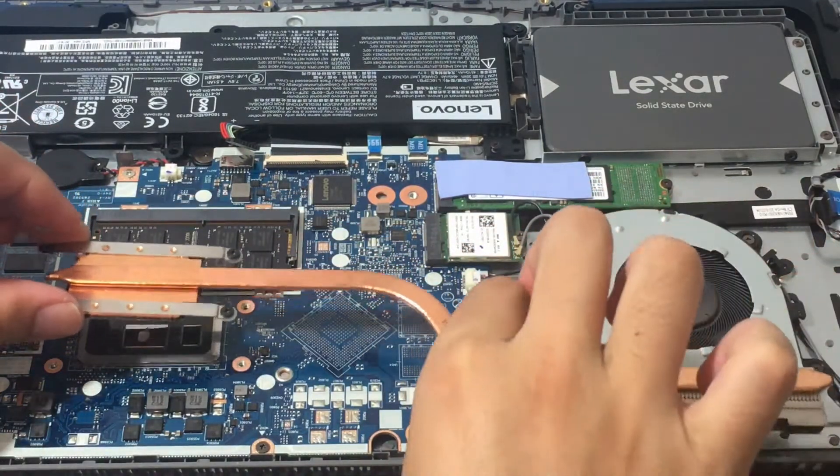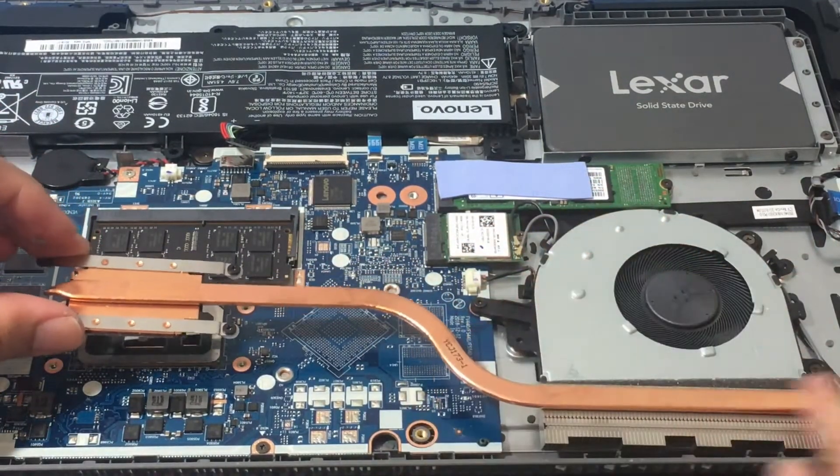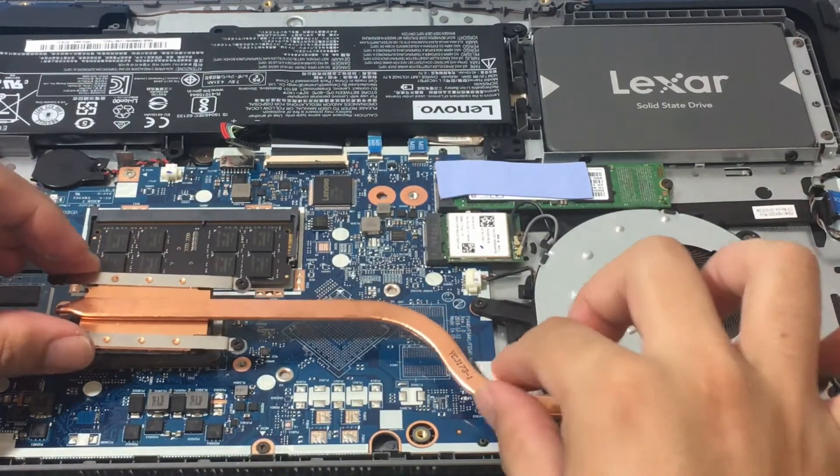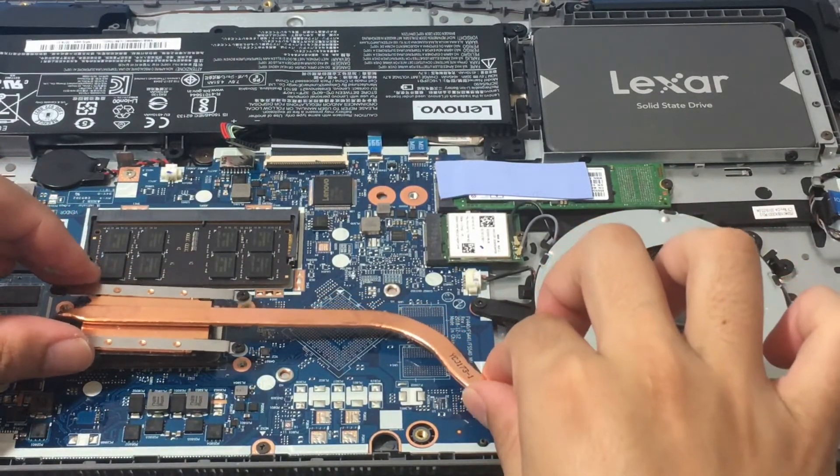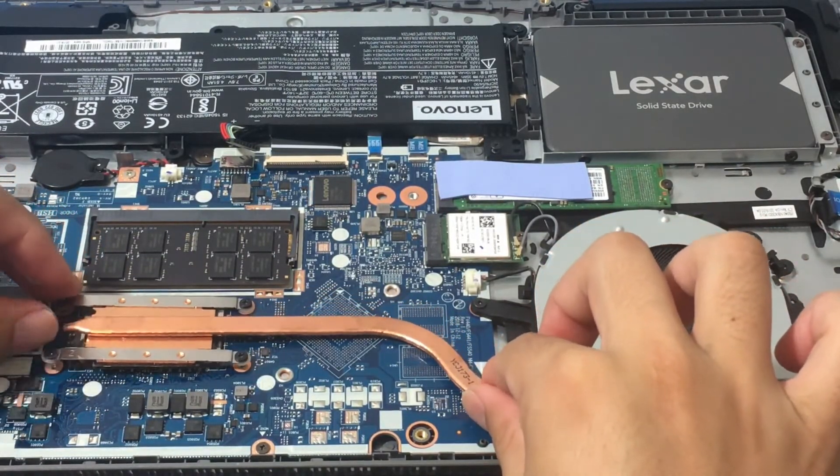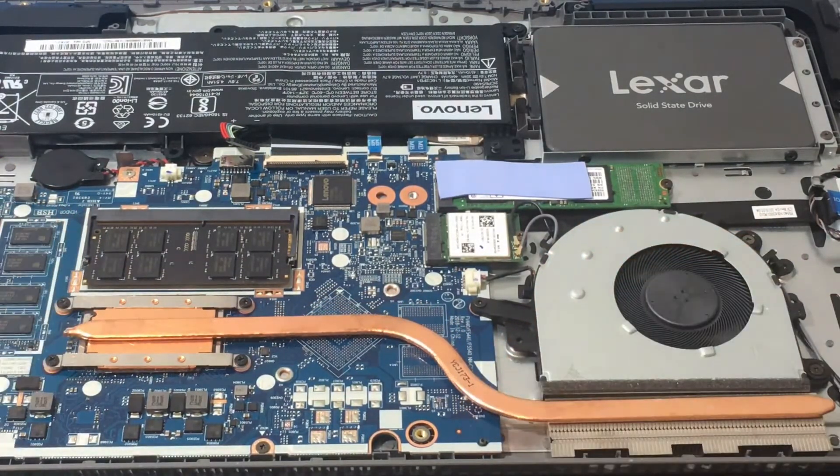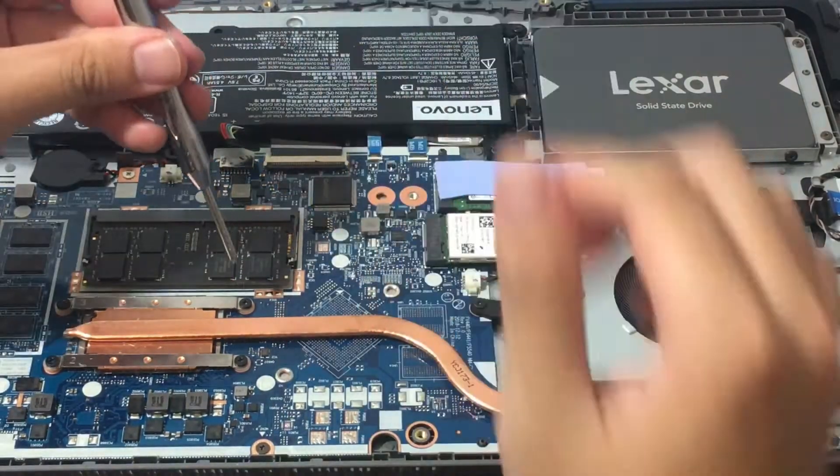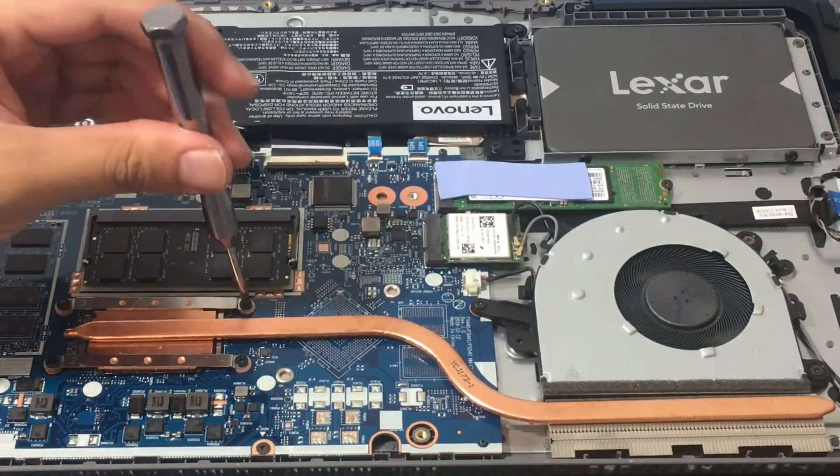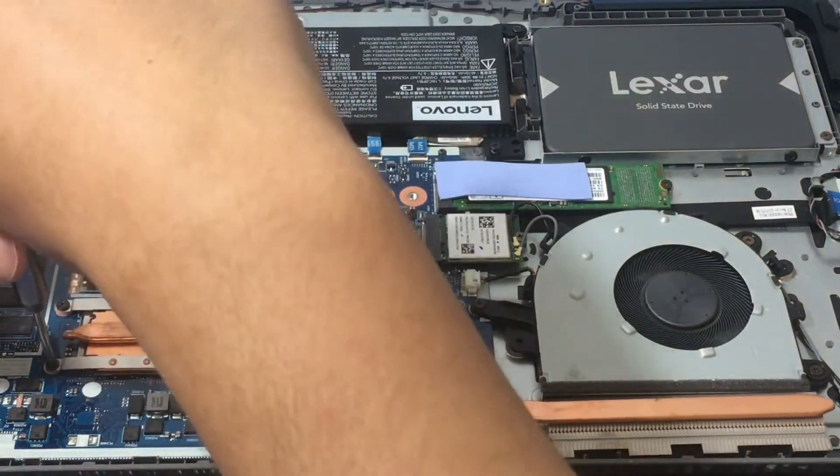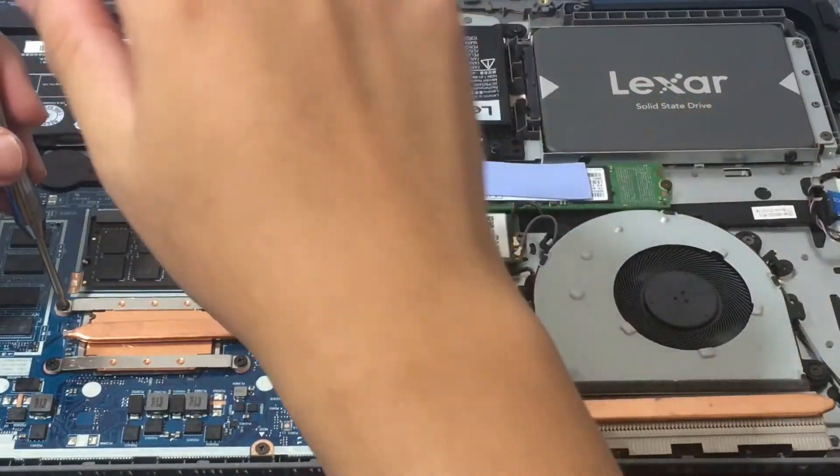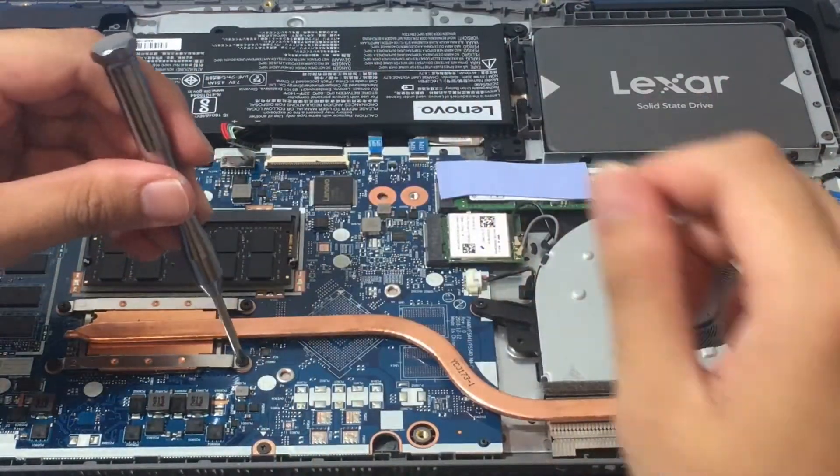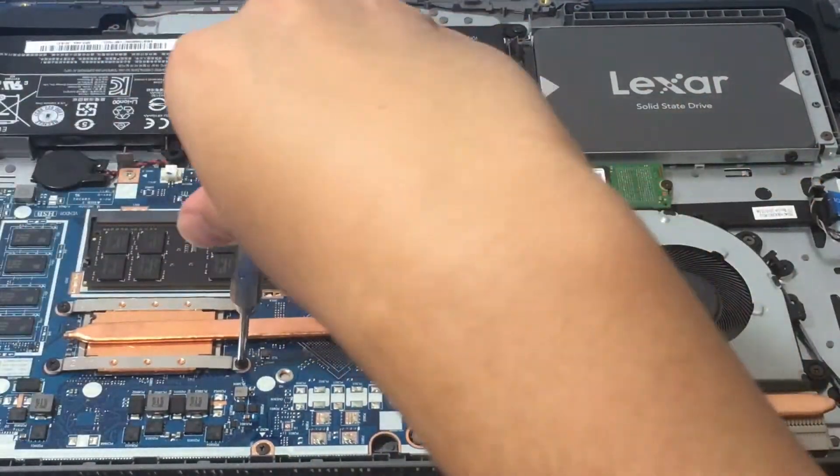So yeah, it was a lot easier disconnecting the heatsink than I thought. There were no screws on the other end of it by the fan. It was just the four screws here right on the CPU. So pretty interesting. So I'm going to tighten up number one a little bit, number two, number three, and number four, just a little bit. And then I'm just going to tighten a little bit more for one, two, three, and four.